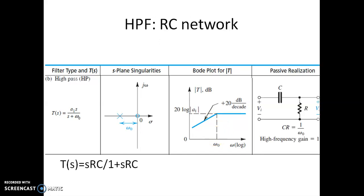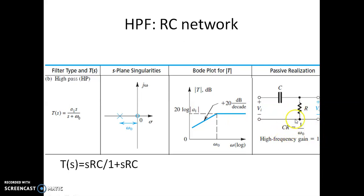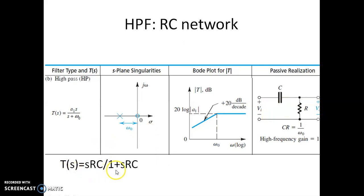Let us see the passive realization using an RC network for the high pass filter. You can see this capacitor-resistor network is used to realize the high pass filter. The high frequency gain of this circuit is 1, meaning at higher frequencies the output equals the input. The cutoff frequency is designed by the values of R and C, where 1 over RC equals omega-naught.